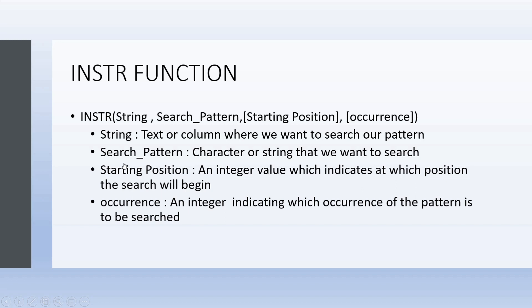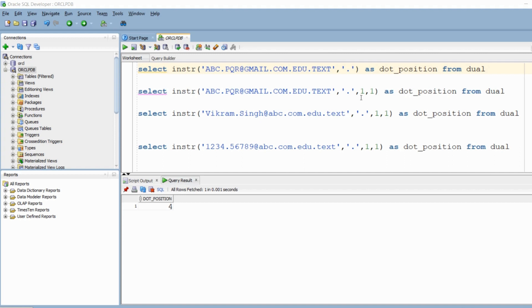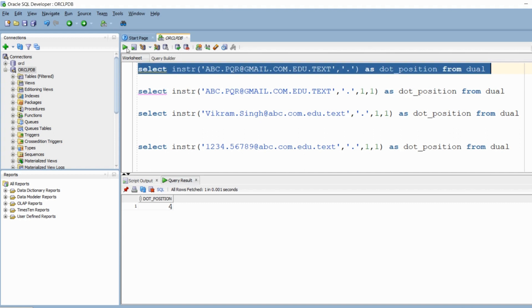Let's switch to SQL Developer and see these two functions in action. Here we have our first string, and in the first line, the first parameter is the actual string where we want to perform our search. The second parameter is the dot — that is what we want to search. The third and fourth parameters are optional, so I have not specified them here. When I ran this query, I got the position of dot as four, which is correct.